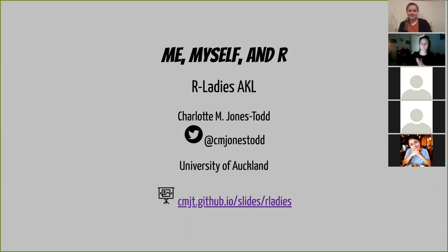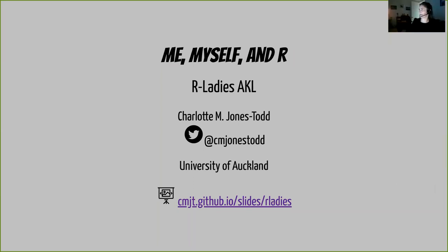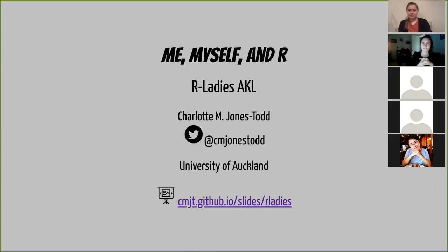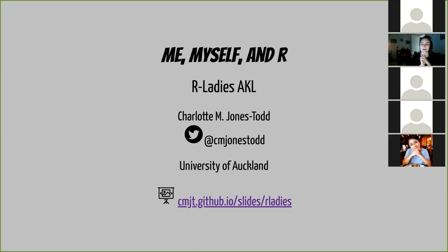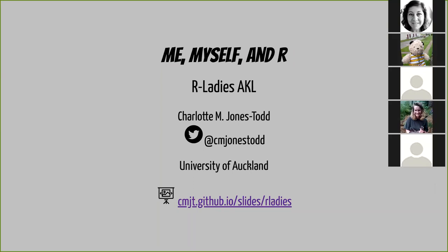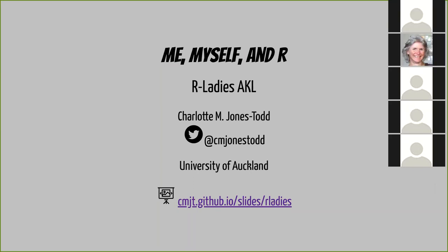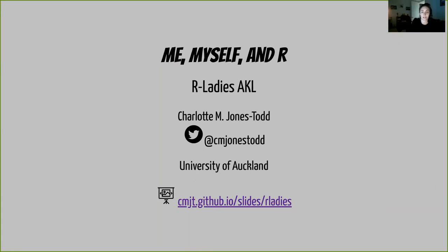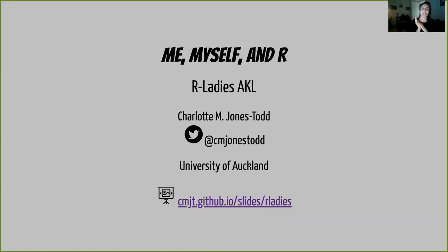Thanks Izzy. So hello everybody, I'm Charlotte. I'm guessing somebody's going to start yelling at me if you can't hear me, so I'm going ahead and assume you can all hear me. So today I'm going to be a little bit egotistical and basically talk about myself and my journey with R.